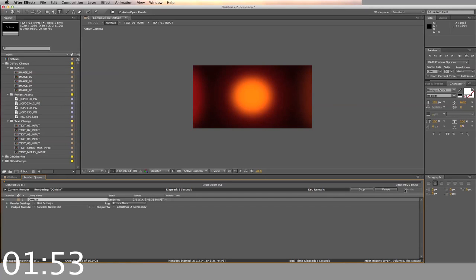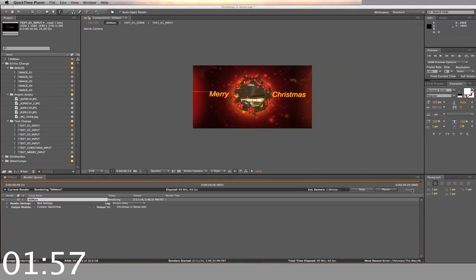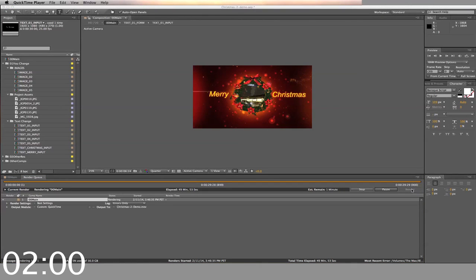Creating a video like this would normally require you to hire an After Effects expert, a graphic designer, and it could take weeks to complete. This template gives you professional video with pop, all for a great price.